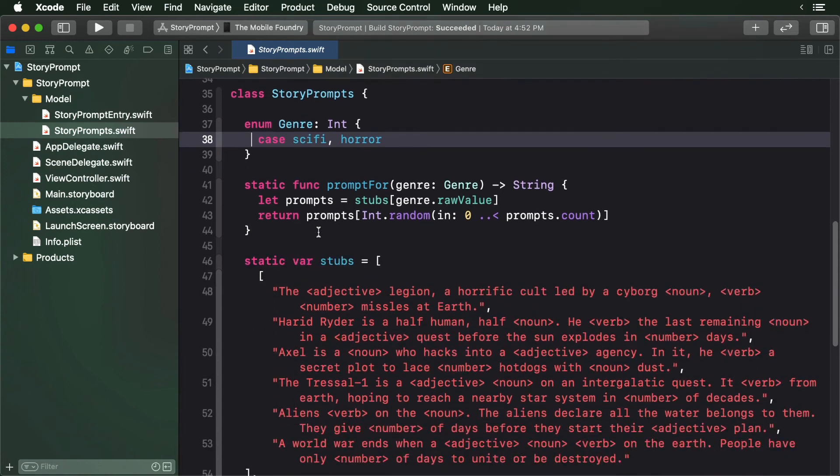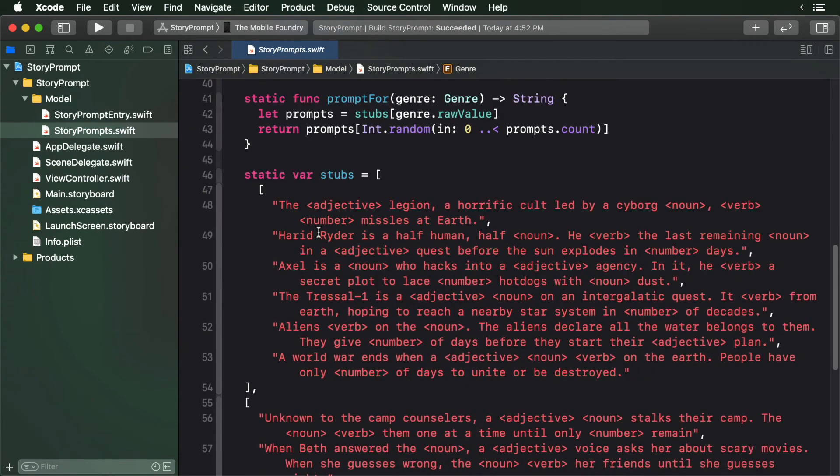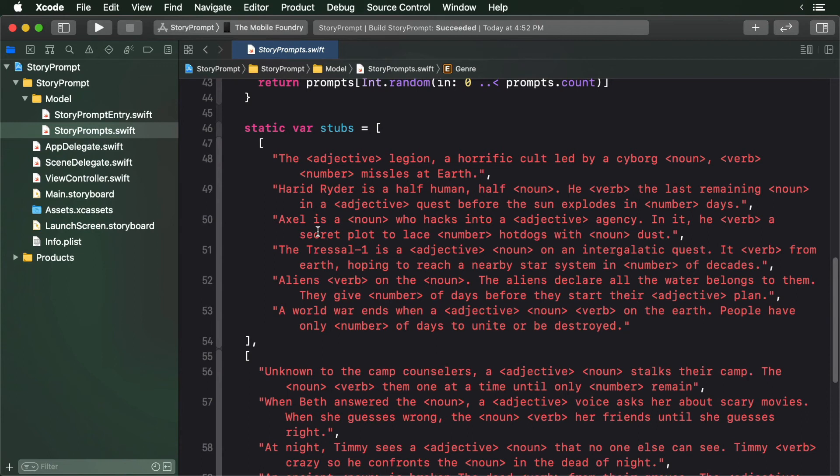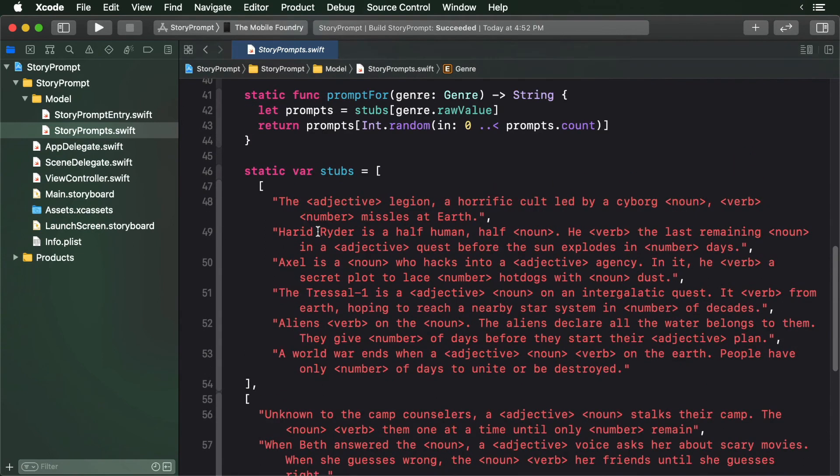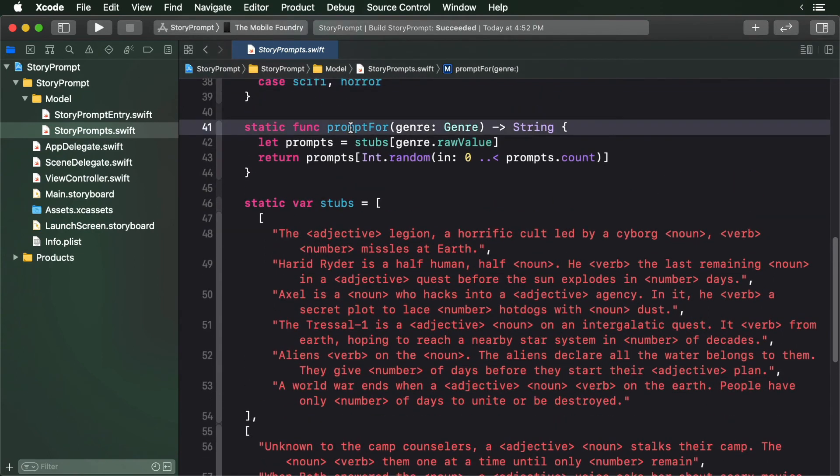Next, it contains a list of pre-created prompts that work just like Mad Libs. Users will provide a noun, adjective, verb, and a number which is then added to the prompts, making sometimes a funny story. Finally, the StaticPromptFor method produces a new StoryPrompt.